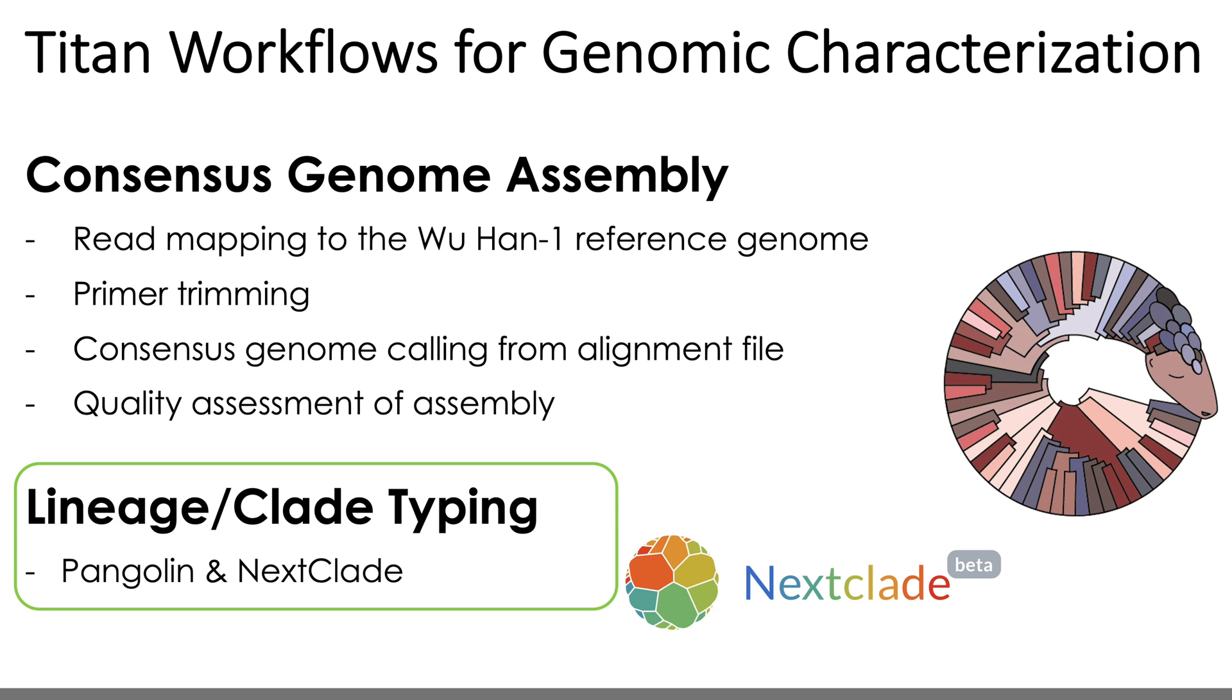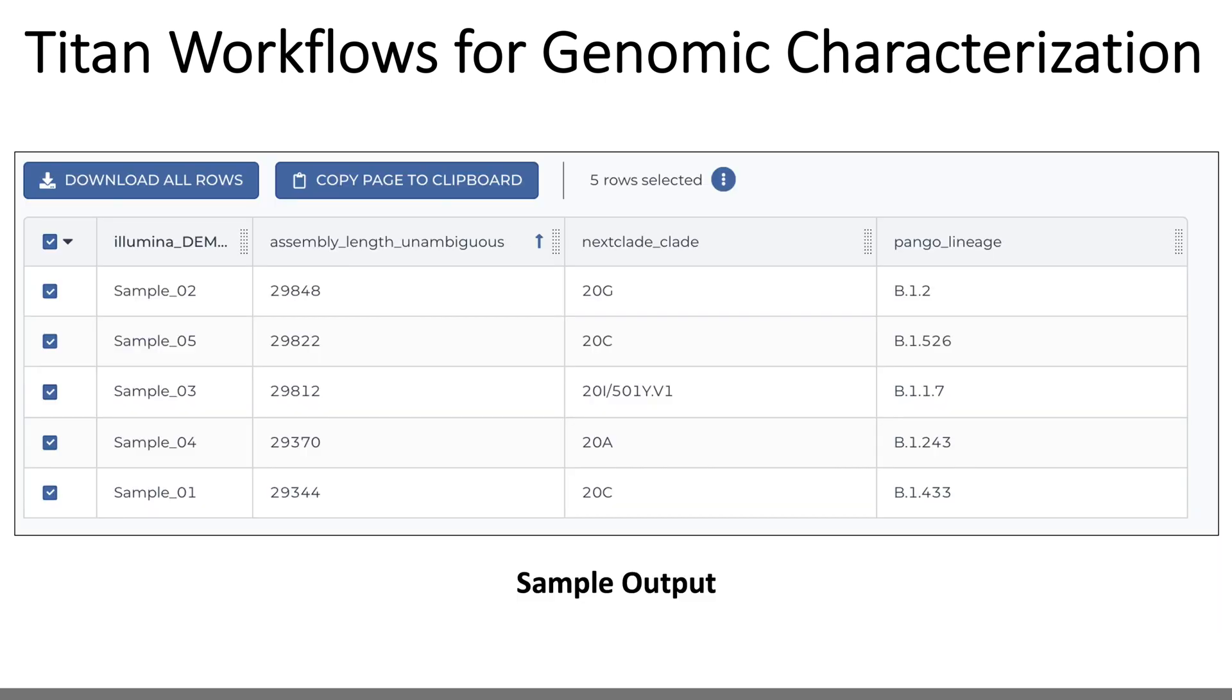For now, as an introduction to these workflows, just know that these are the general categories of outputs generated by these Titan workflows, and that from your Terra workspace, you'll end up with a data table that will be populated with these outputs. And these tables can be assessed within the Terra environment itself, as shown here, or exported to Excel for further analysis and sharing.